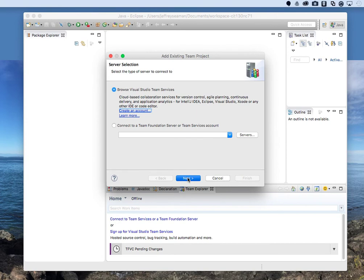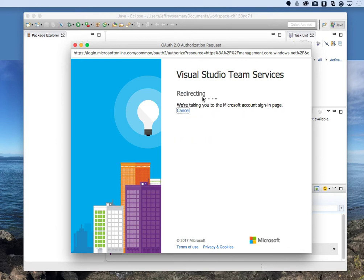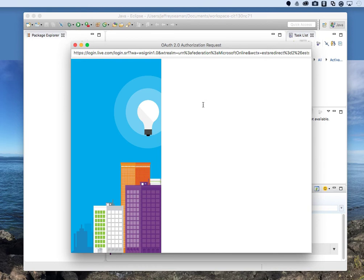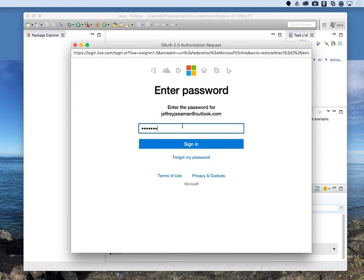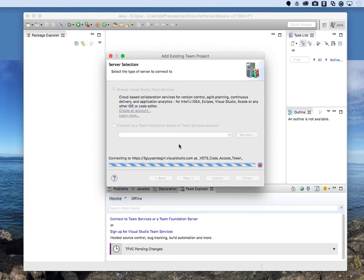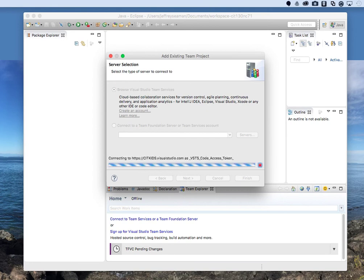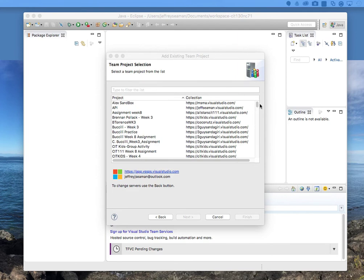Hit Next. You'll be prompted to enter your Outlook account credentials. In my case it's JeffreyJSeaman@outlook.com. Enter your password — it opens an authentication dialog to handle that. Now it's connecting to my environment and loading all the URLs associated with my account. I'll pause for a moment while this happens.